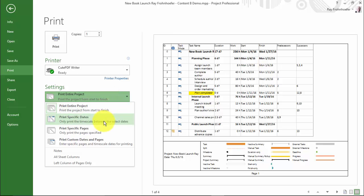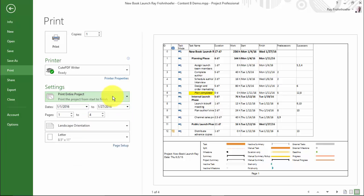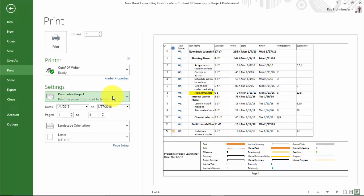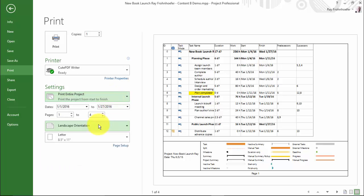The other interesting thing about Project is it gives you an interesting choice of printing the entire project, printing the project between specific dates, printing specific pages, or printing custom dates and pages.